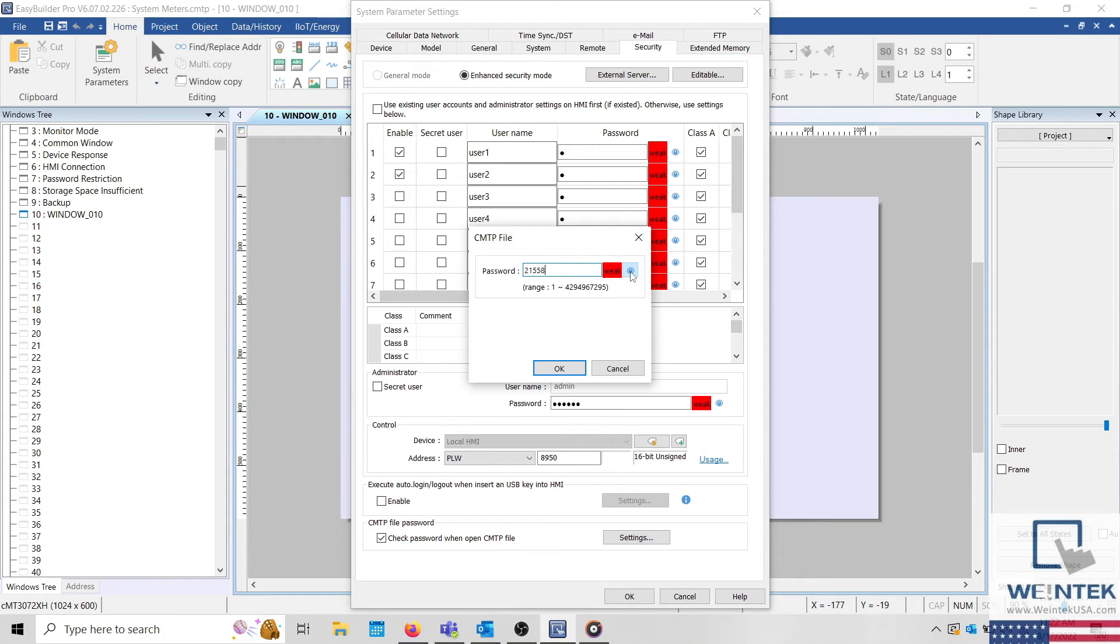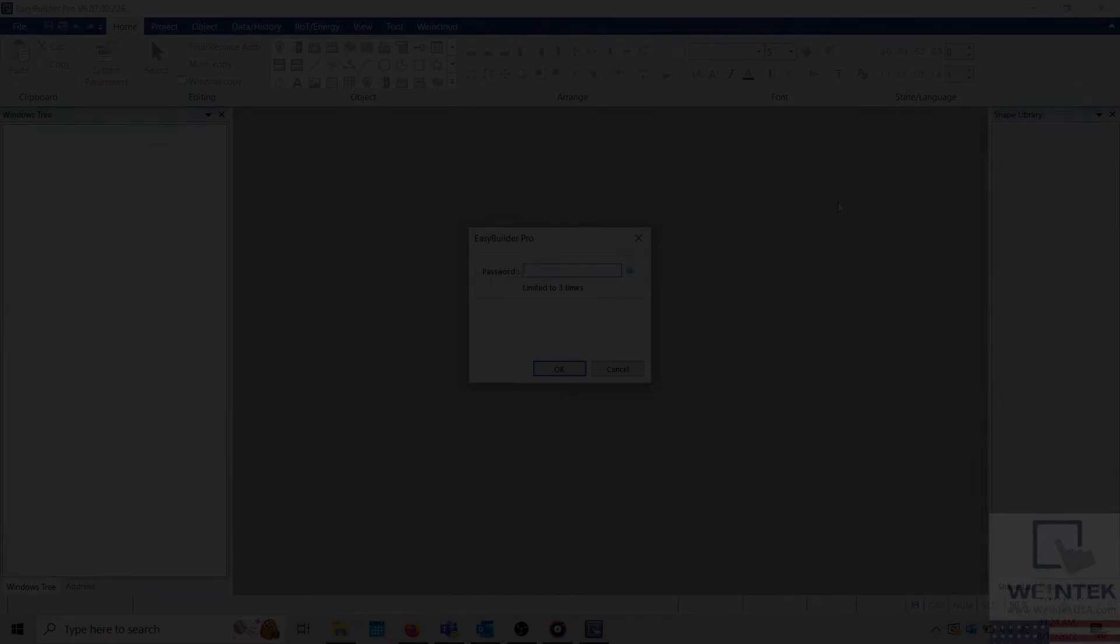When finished, click the OK button and save the application. Now, EasyBuilder Pro will require a password when someone attempts to open the project file.